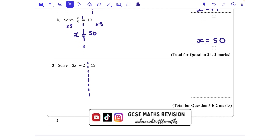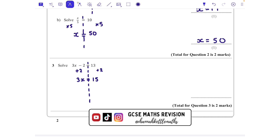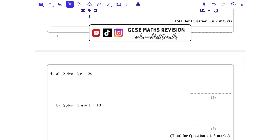Question three is a two-step equation — we've got two things to undo. First x is being multiplied by 3 and then we're taking away 2. We always go in reverse order, so we undo the last thing first. The opposite of subtracting 2 is to add 2 to both sides, leaving us with 3x = 15. Then we divide both sides by 3 — the inverse of multiplying — giving us x = 5.